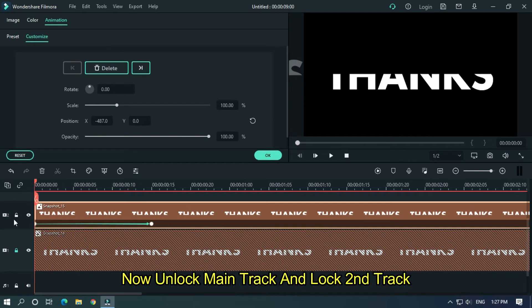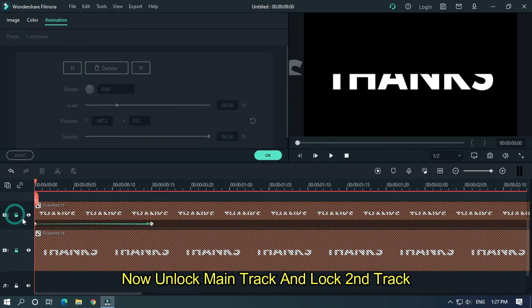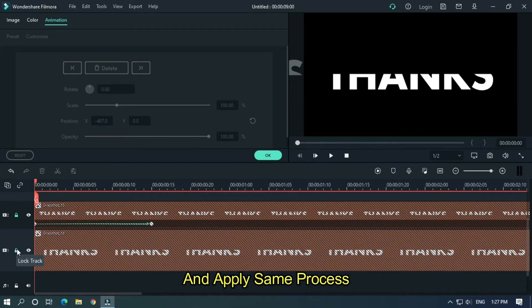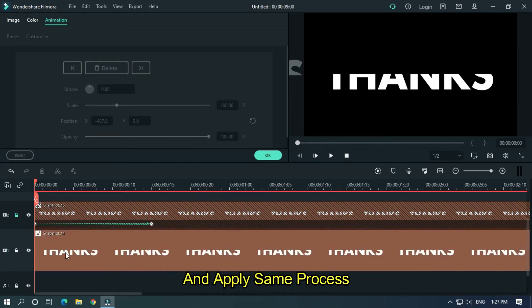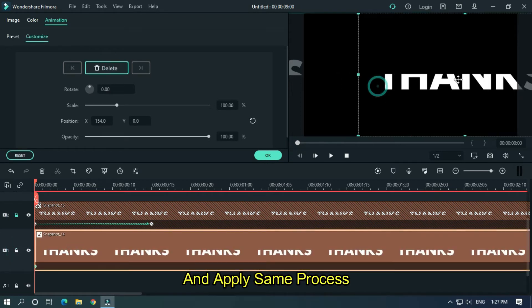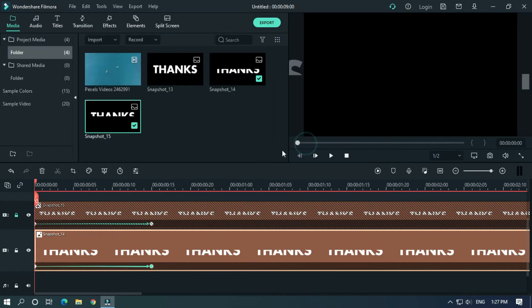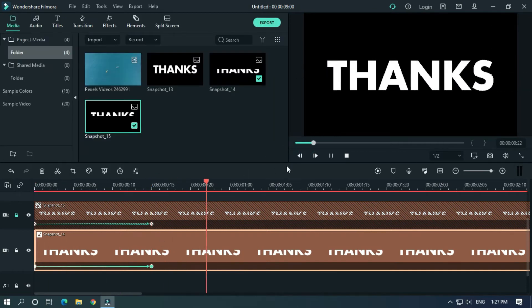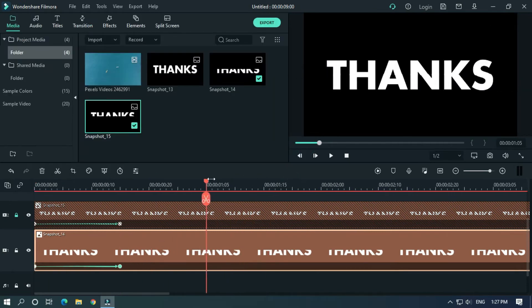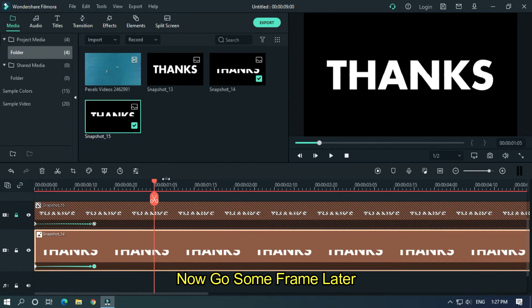Now unlock main track and lock second track. Apply same process. Now go some frames later.